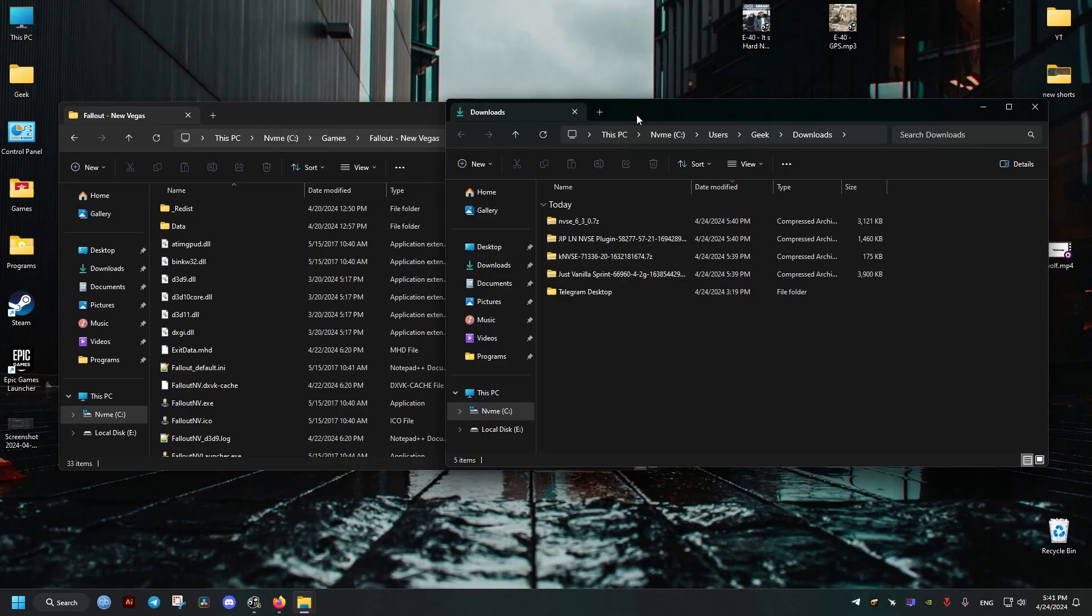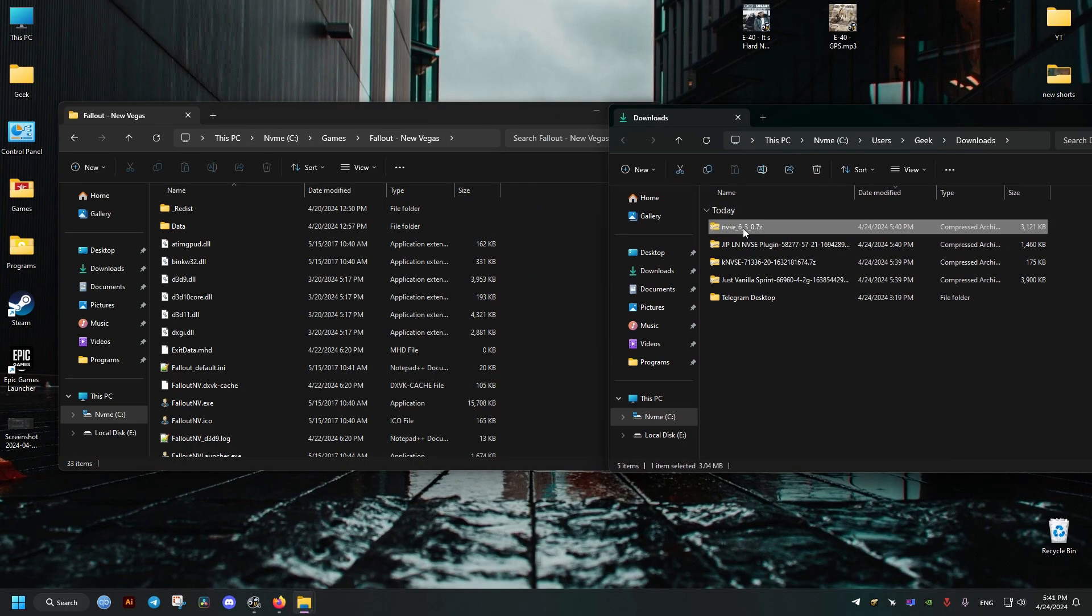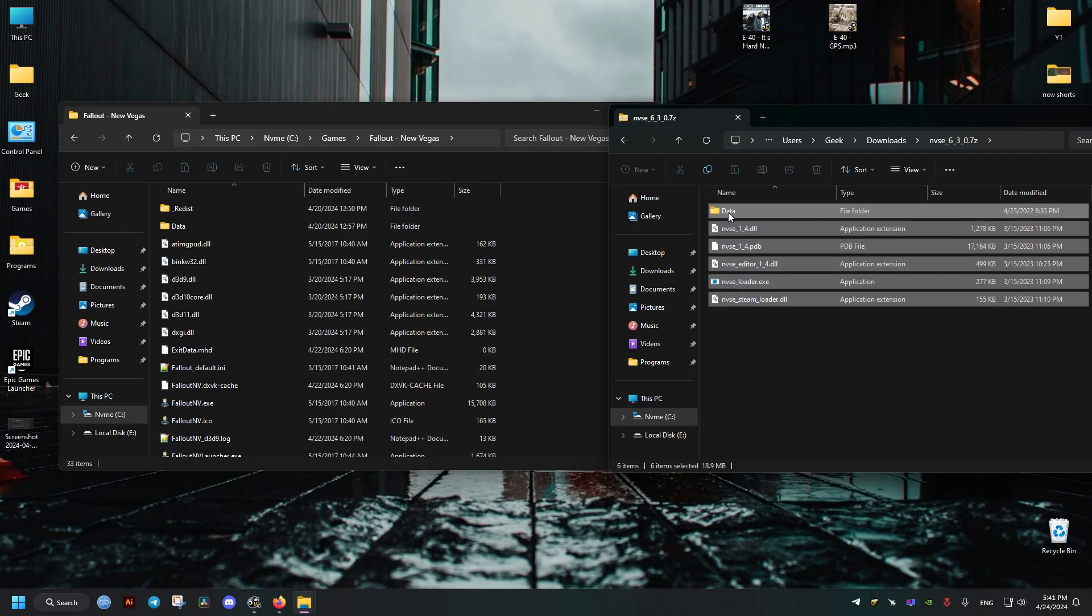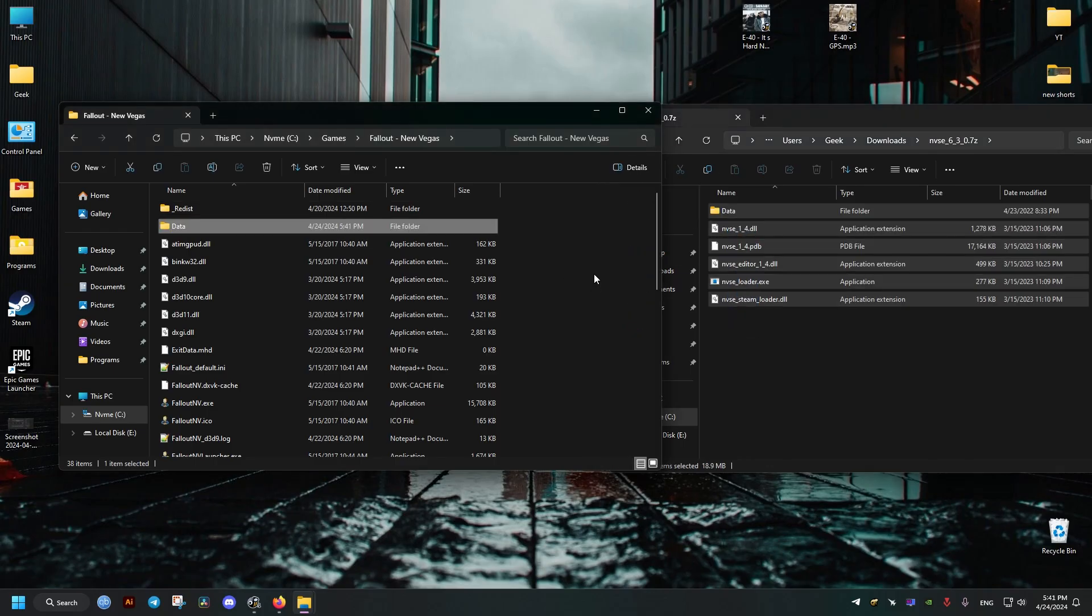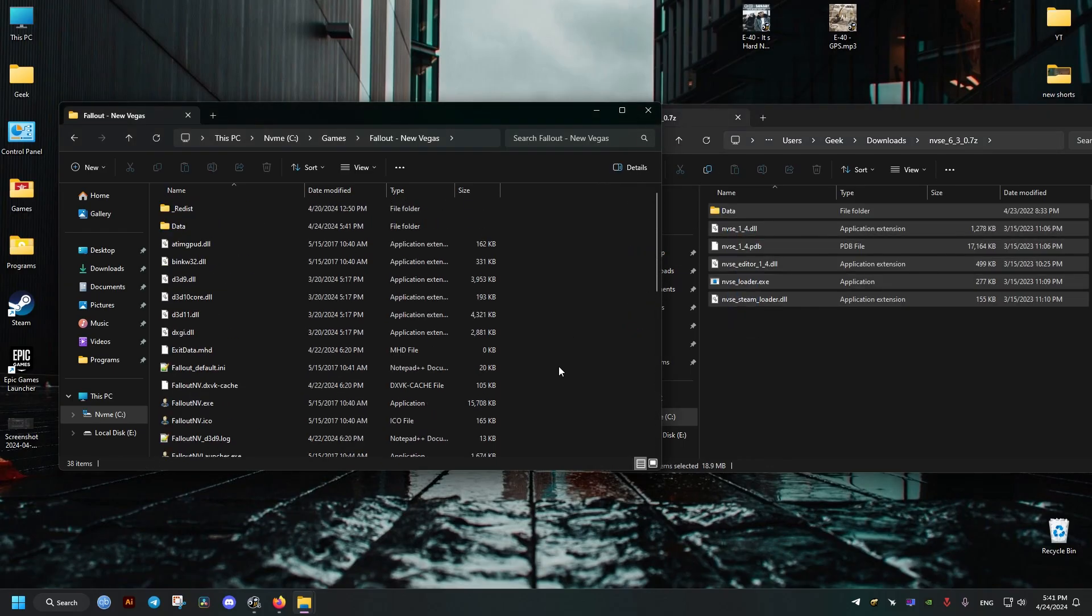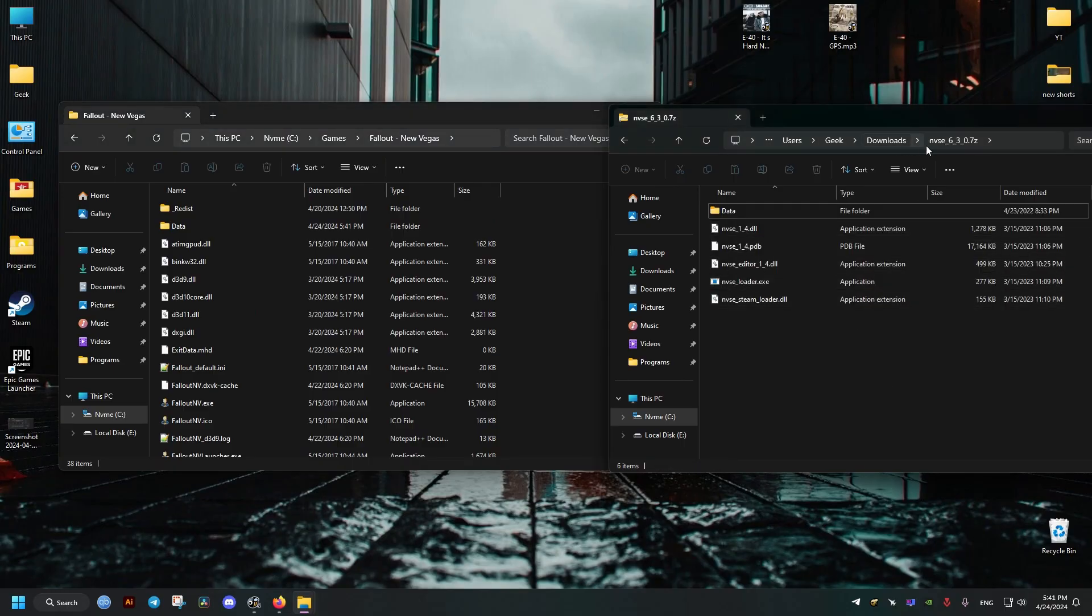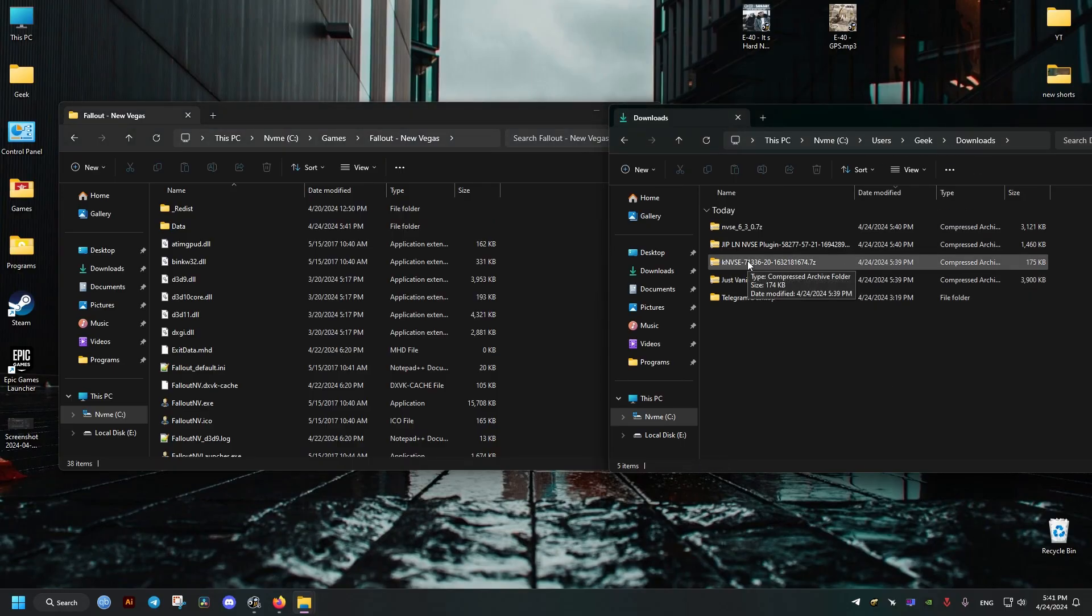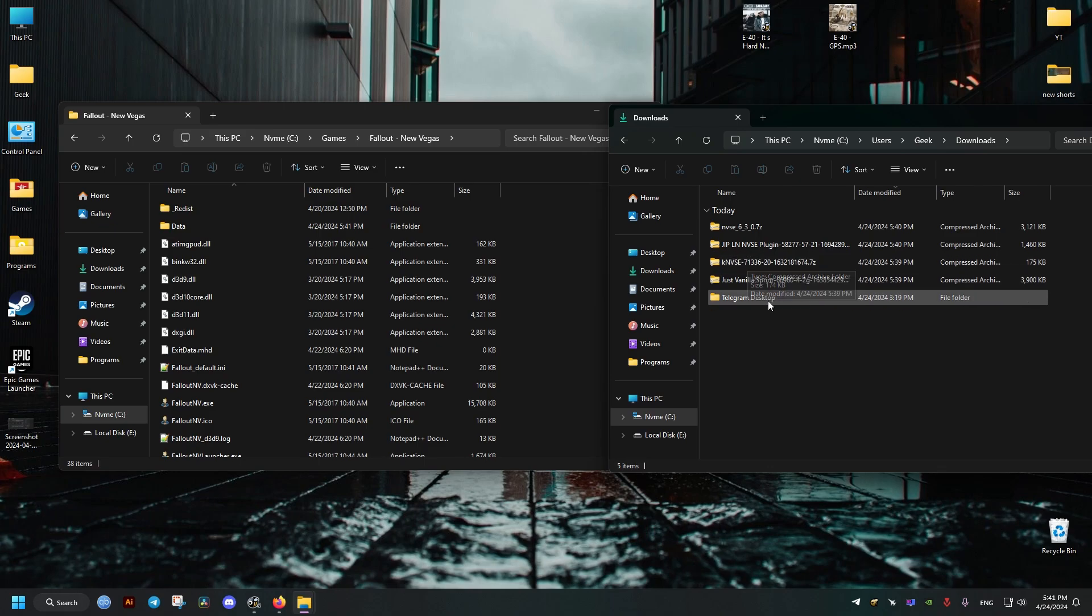What we'll need to do is to first install the script extender. To do this we just drag and drop here to where the Fallout New Vegas executable is located, and we go back and we're going to install the next one.